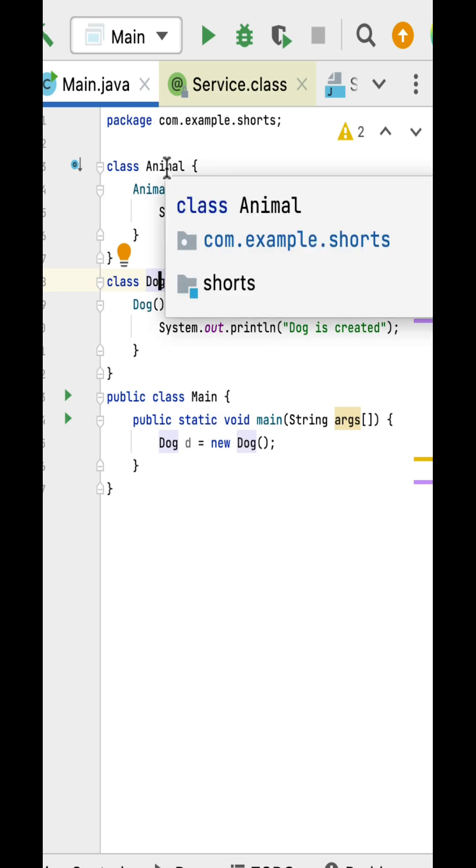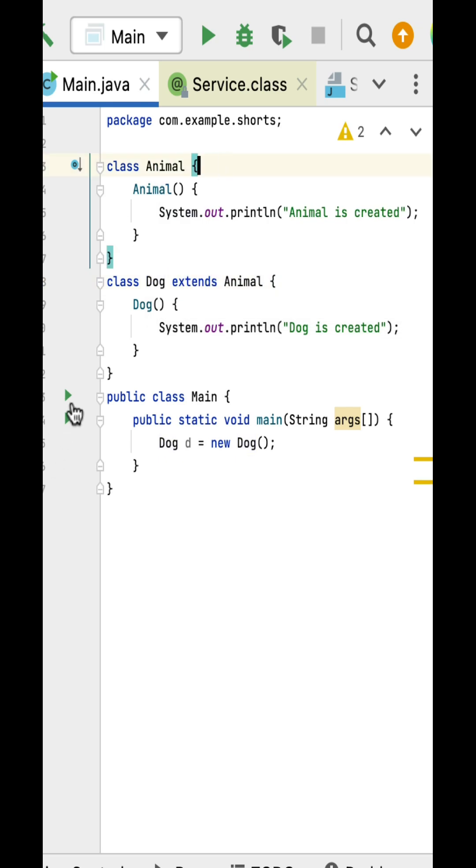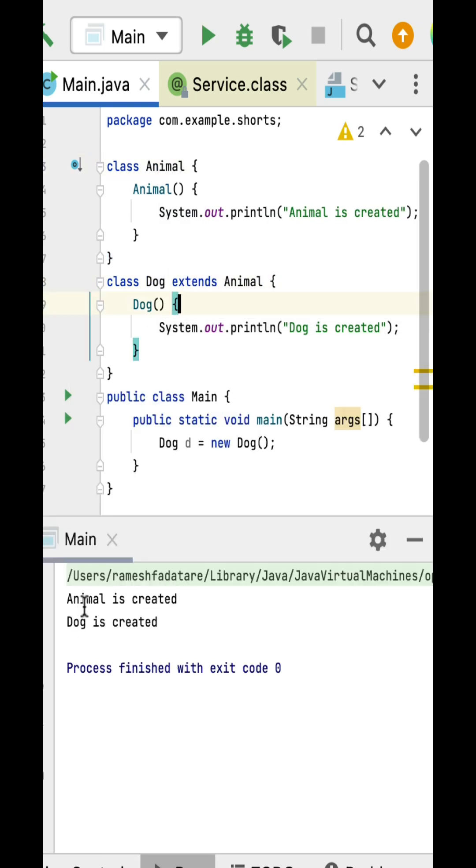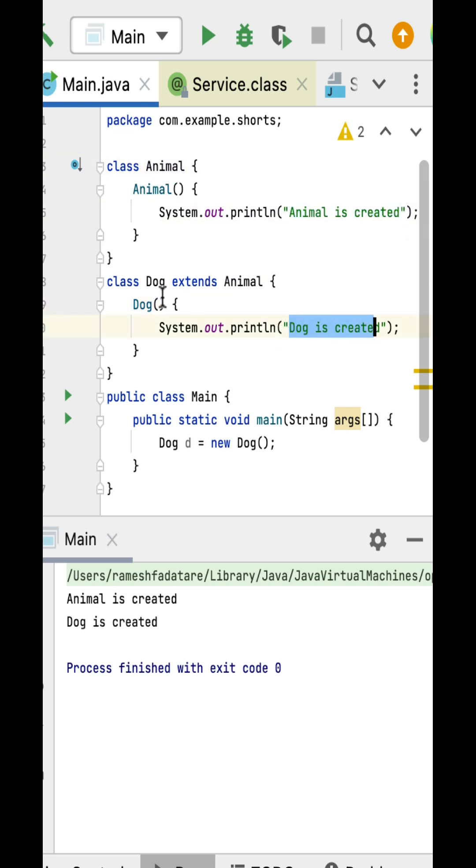If I run this program, notice here the output: Animal is created. This is printed from the Animal super class. Dog is created. This is printed from the Dog subclass.